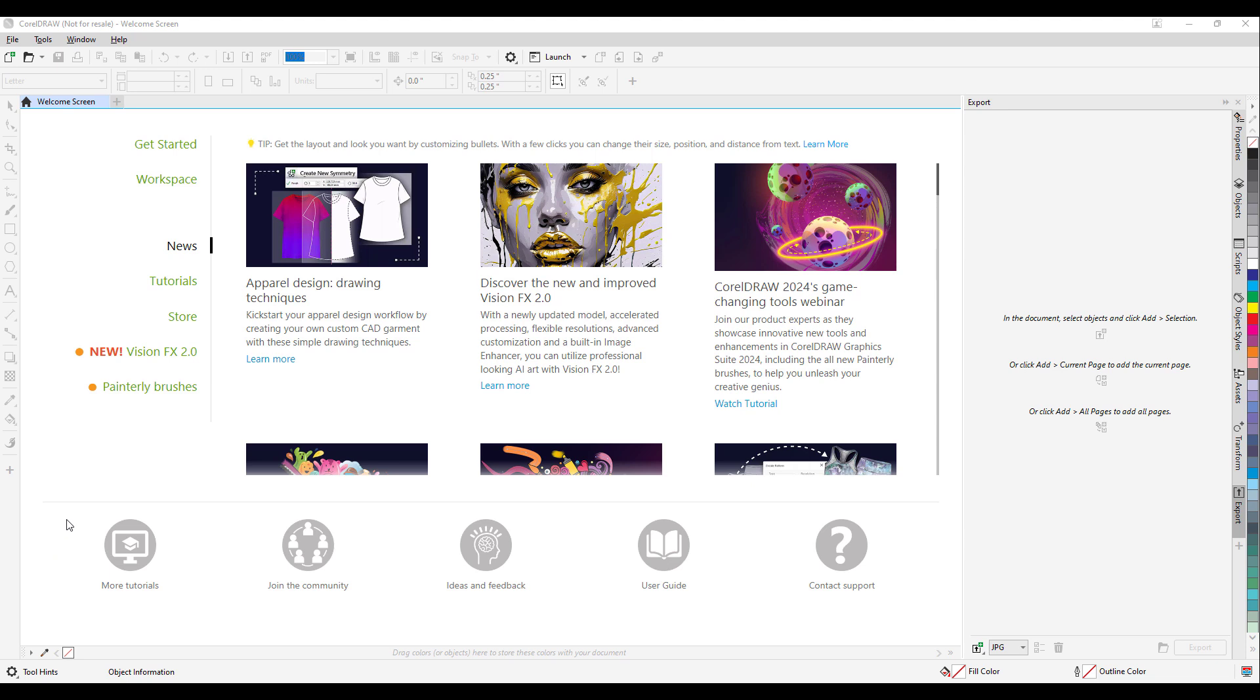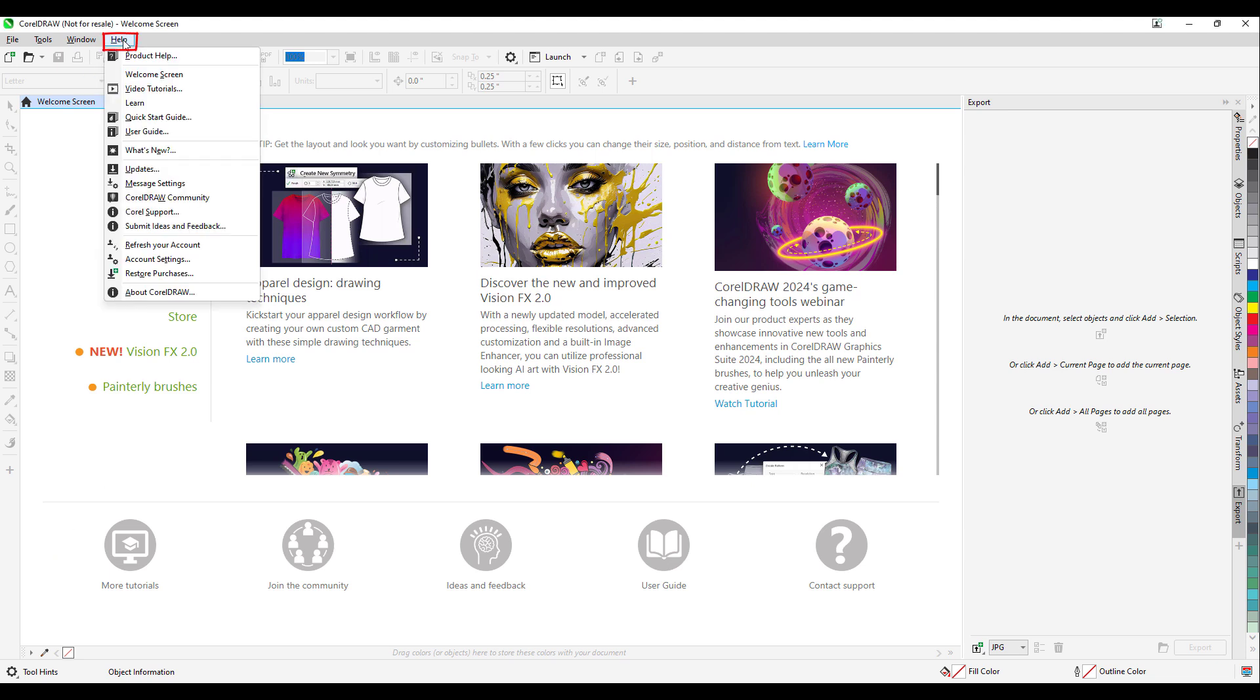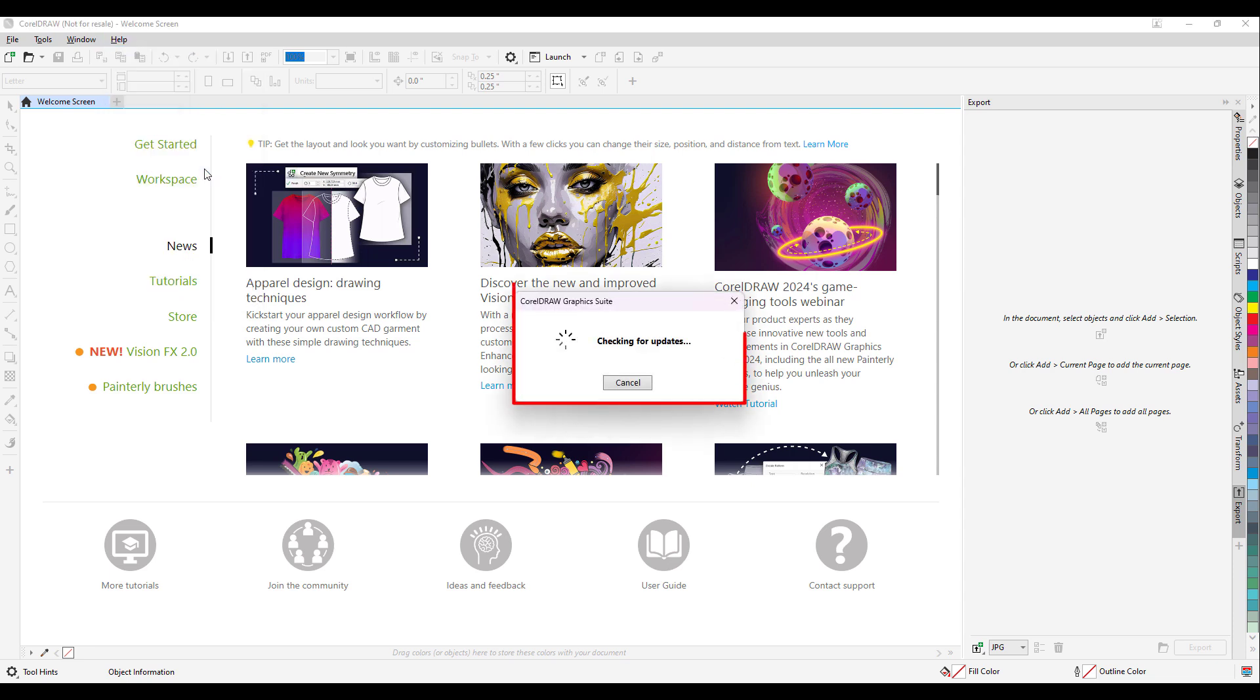First of all, you need to go to the Help menu. Inside the Help menu you will find Updates. When you click on the Updates option, it will start checking for updates. Your system should be connected to the internet, and if it is connected, it will check and update you with the latest patch.